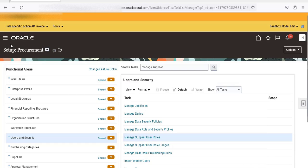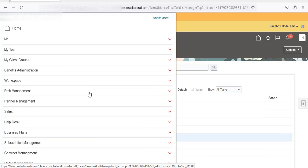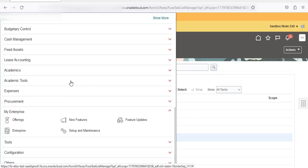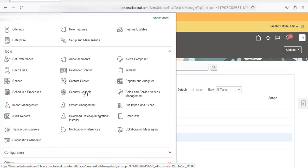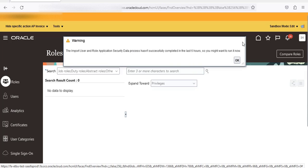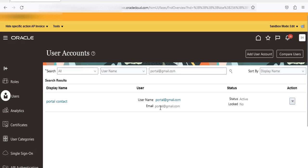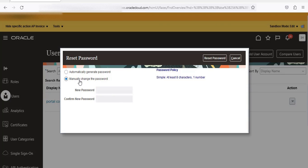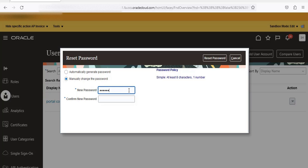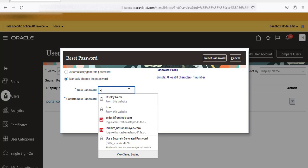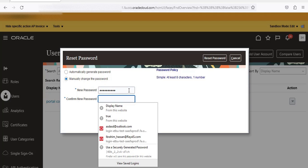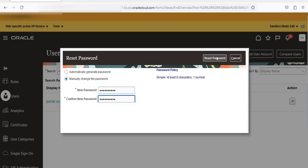Now we have created the supplier contact and email. We are going to reset the password for the supplier contact user account. Scroll down to Tools, then go to Security Console. Enter the email as the user account — portal@gmail.com — and search. It appears as our Portal Contact. Click on Actions, then Reset Password, and select Manually Change. I will set the password to 'Welcome123', then click Reset Password.